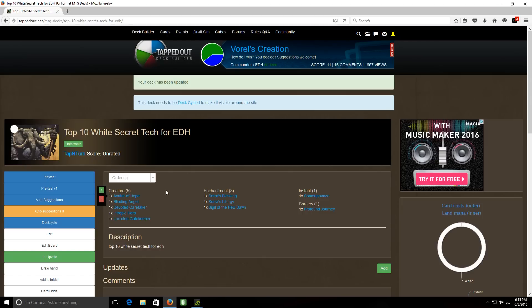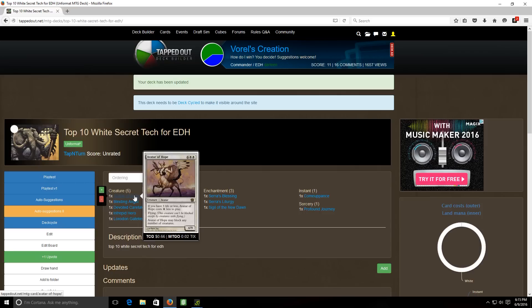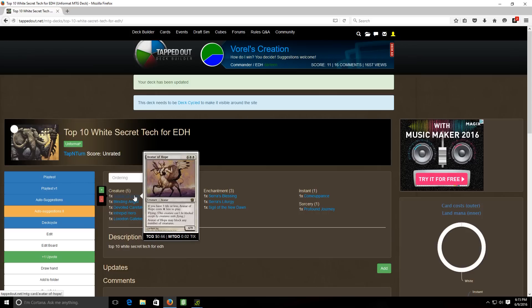First up we have Avatar of Hope. It's an eight cost, four nine, that makes it so that if you have three or less life it costs six less to play. You know very situational. Generally you probably don't want to be in that situation where you have three or less life, but if you do find yourself in that situation this guy will cost you just double white to cast instead of six and double white. So that is a pretty nice little thing to have and this guy's kind of like an emergency button because it has flying and it can block any number of creatures.